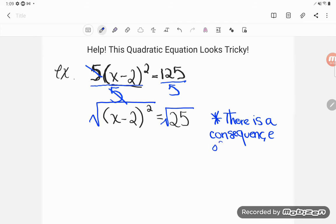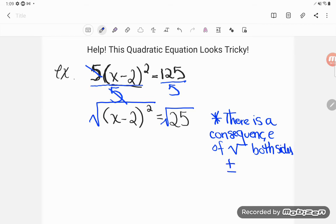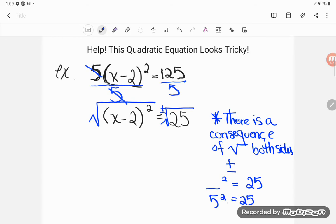There is a consequence of square rooting both sides, and that is that you end up with this interesting-looking symbol: the plus or minus sign. Some of you have seen this in the quadratic formula and didn't know where it came from - this is where it came from. On the right-hand side where I wrote square root of 25, I'm going to write plus or minus, because when you take a square root you can have both a positive and a negative answer. There are two ways to square a number to get 25: 5 squared is 25, but negative 5 times negative 5 is also 25. So I'm going to get two answers: positive or negative 5.